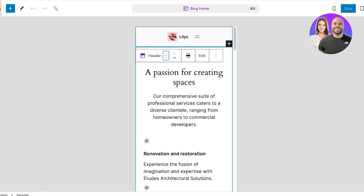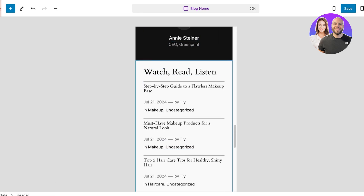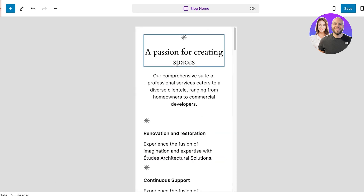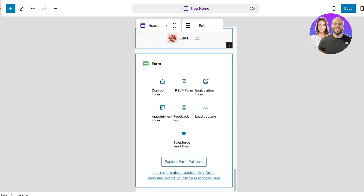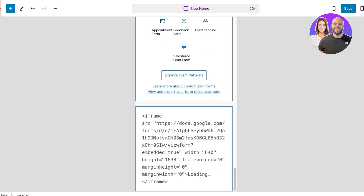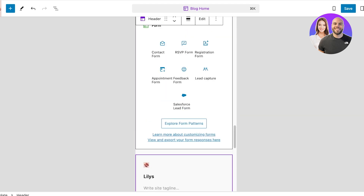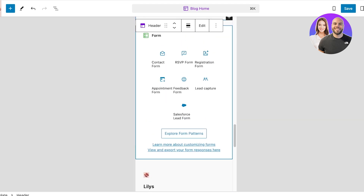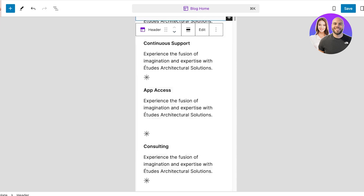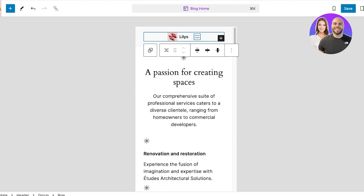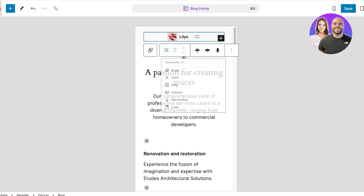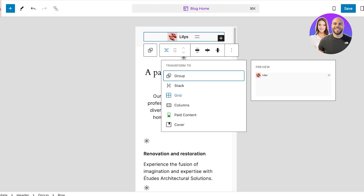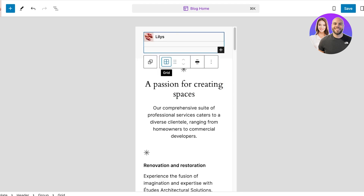You can move the header to the top or to the bottom of your site if you want to move it around a little. I'm going to take my header and move it to the top. Then you can select the navigation menu within your header and choose how you want it to be placed — in the form of a grid, in the form of columns, grouped, or transformed otherwise.